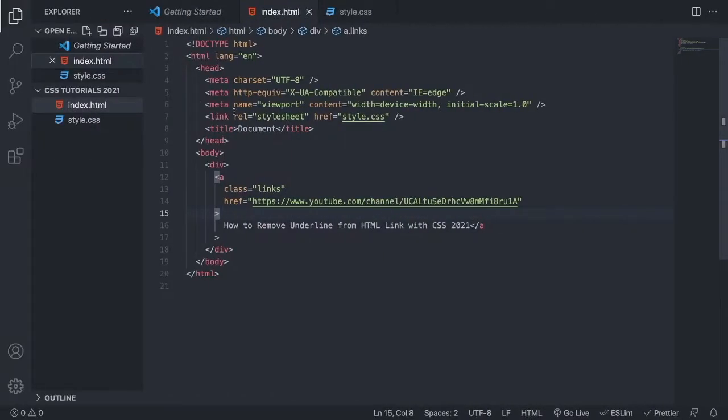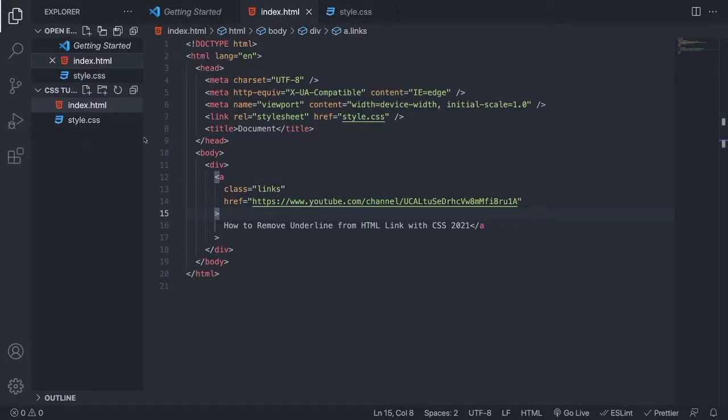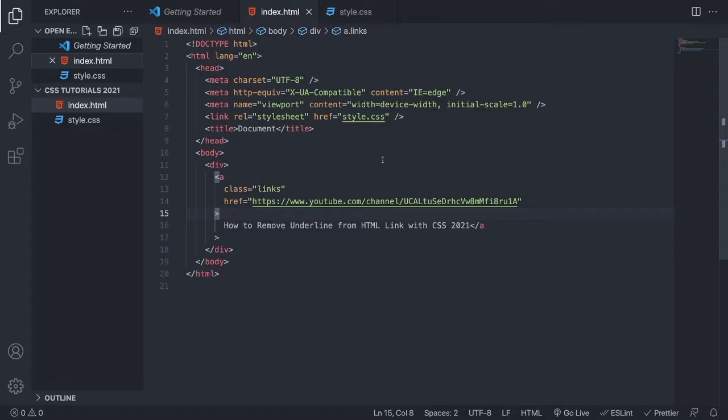Alright, so we're gonna use Visual Studio Code, and I have linked this CSS file to my HTML file. If you don't know how to do this, I will leave a link in the description to a video on how to do this from my other YouTube channel, alright?